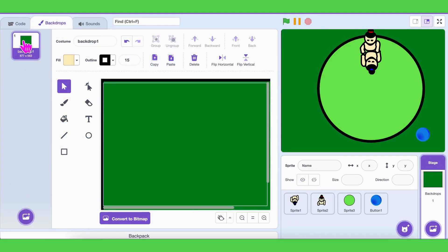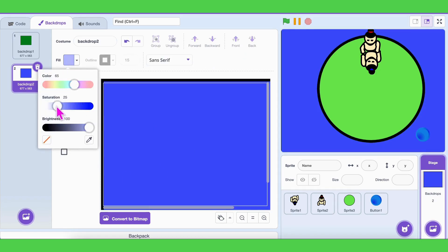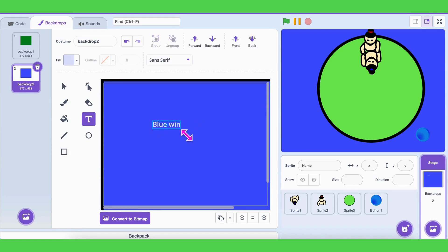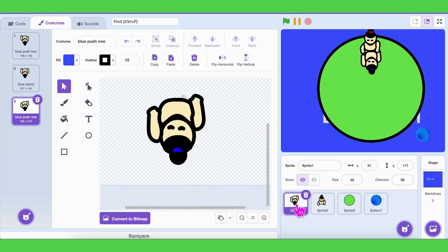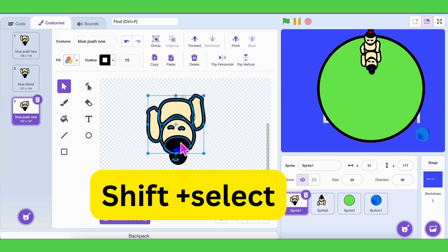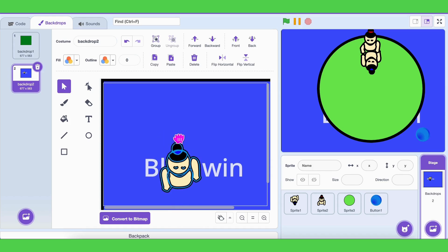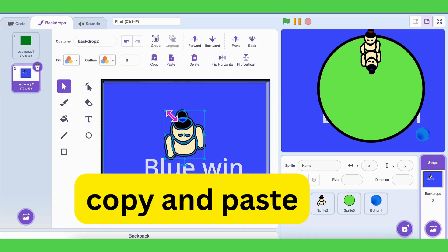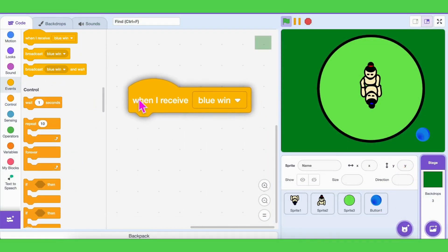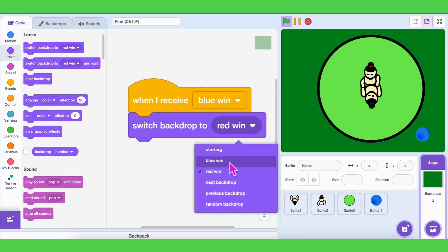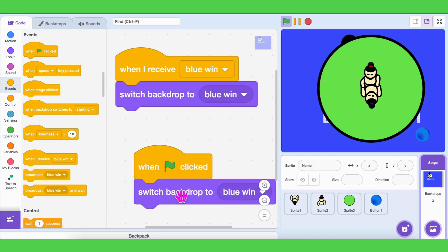Next, let's make the winning moment look exciting. We'll add two extra backdrops — one that says 'blue wins' and one that says 'red wins.' You can even copy the players into these backdrops to make it look more colorful. Now go to the backdrop code and add 'when I receive blue win,' then 'switch backdrop to blue win.' And don't forget: when the green flag is clicked, switch back to your starting backdrop so the game resets properly.